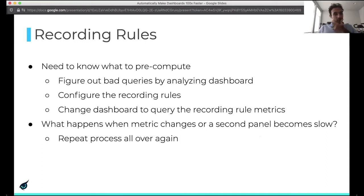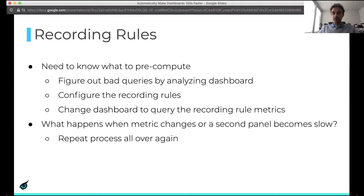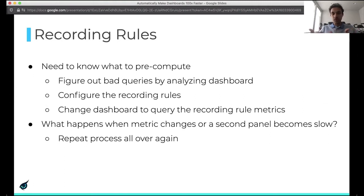To create recording rules, you need to know what to pre-compute. You figure out the bad queries by doing some analysis on the dashboard, then configure these recording rules, and change the dashboard to query the recording rule metrics instead of the underlying metrics. It's a really long manual process. And what happens when one of these metrics changes, or the query for the recording rule changes, or a new panel becomes slow? You basically have to repeat this process all over again.